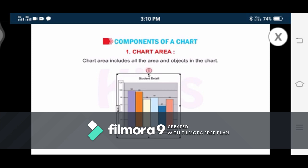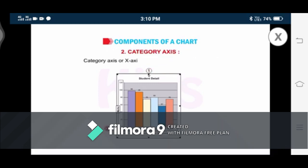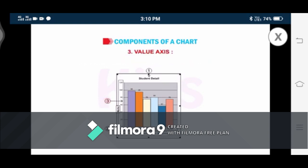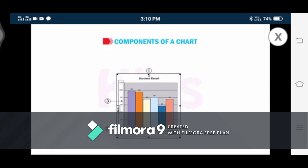Next are the category axis and value axis. Number two: Category Axis. The category axis, or x-axis, is the horizontal axis of a chart. Number three: Value Axis. The value axis, or y-axis, is the vertical axis used to plot the values. It is located at the left side. Number two is labeled for category axis in the figure. It is also known as the x-axis — a horizontal axis which usually displays the categories.